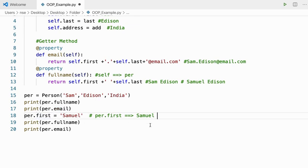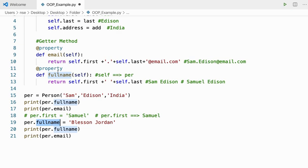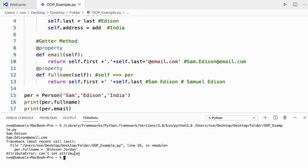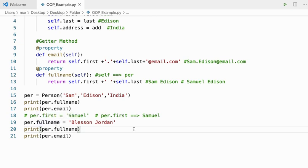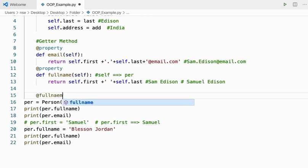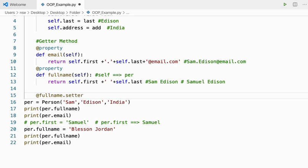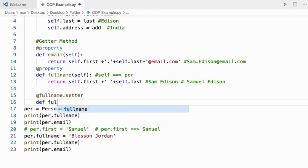We can also change the last name. But if I want to change full_name by assigning per.full_name = 'Blessing Jordan', what will happen? Full_name is a method, not an attribute. We'll get an error saying can't set attribute, because we can set a value only to an attribute, not to a method. But if I want to initialize a value to a method and have it do something, I'll use a setter method using @full_name.setter.